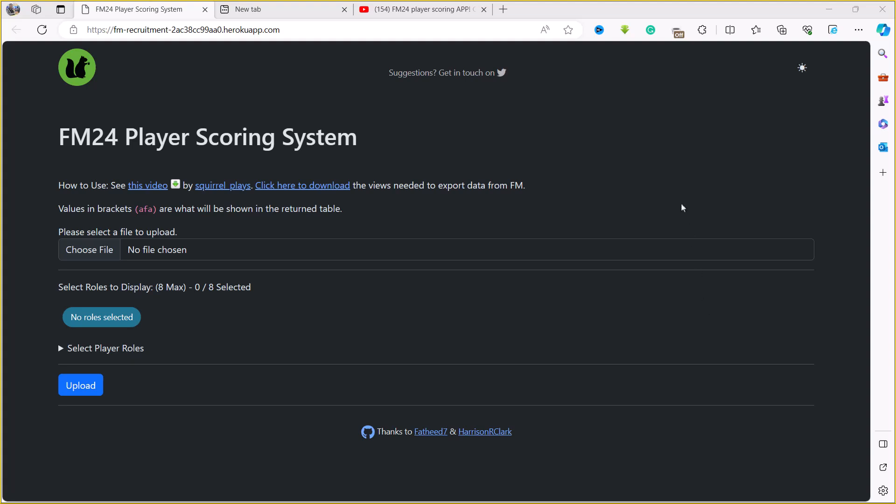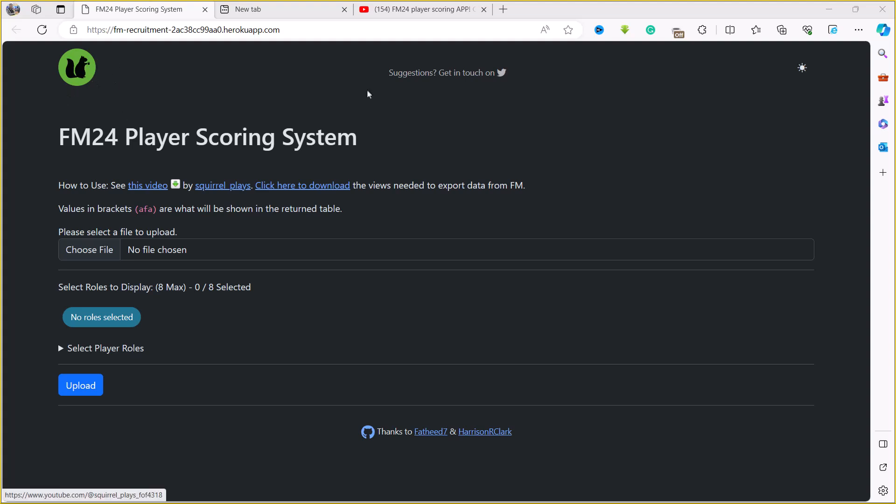Hello guys and welcome back to Dark Horse FM. In this video we're going to use the FM24 player scoring system to recruit players on Football Manager 2024. This web app was brought to us by Secure Plays, and his Twitter account is attached to the website. It was also designed by Fatheed and Harrison Clark.